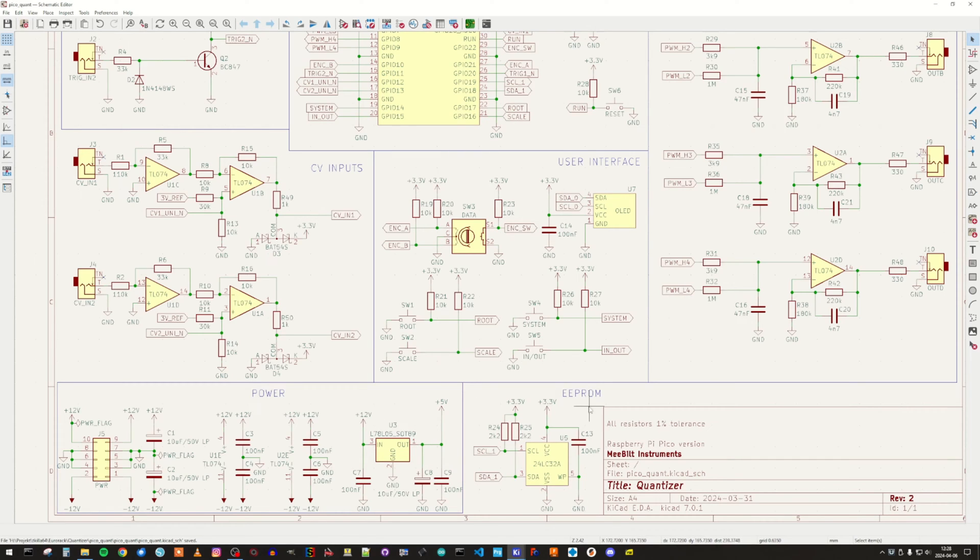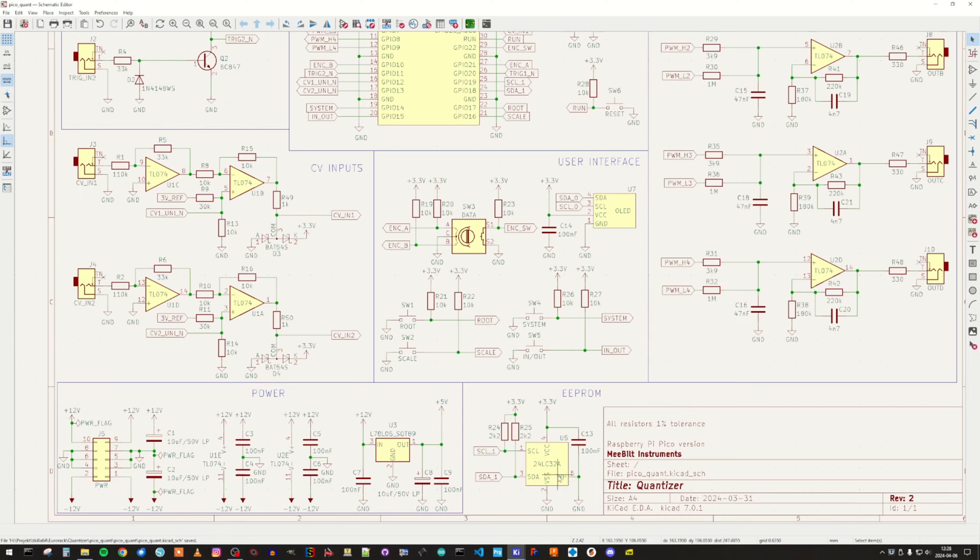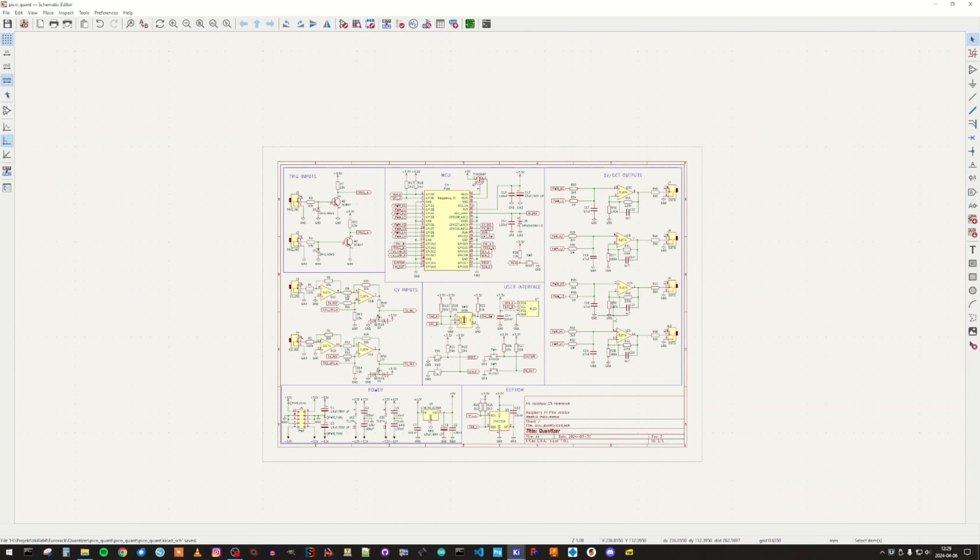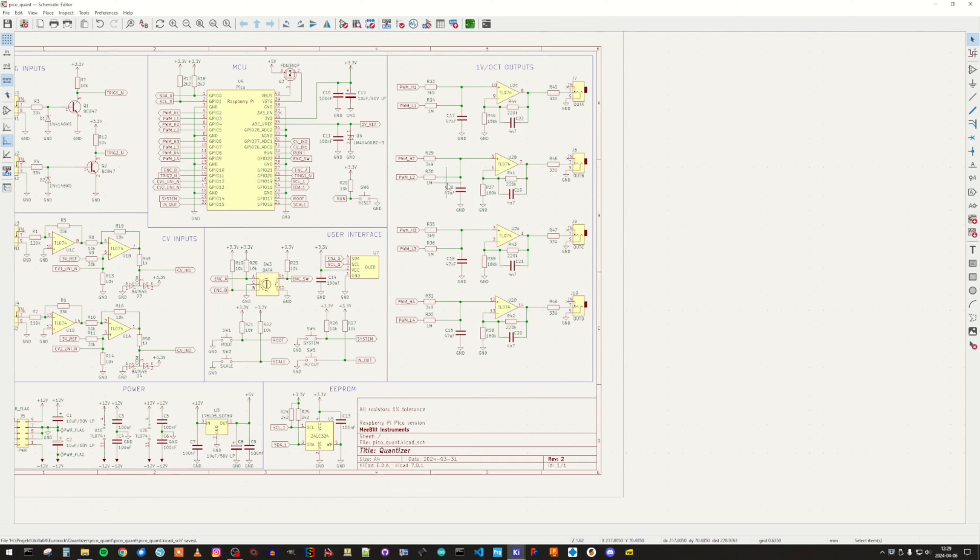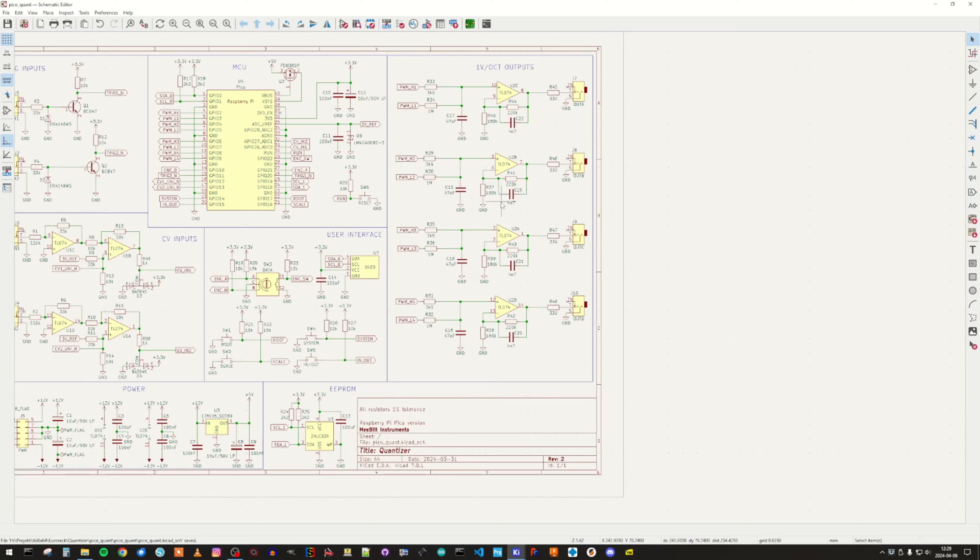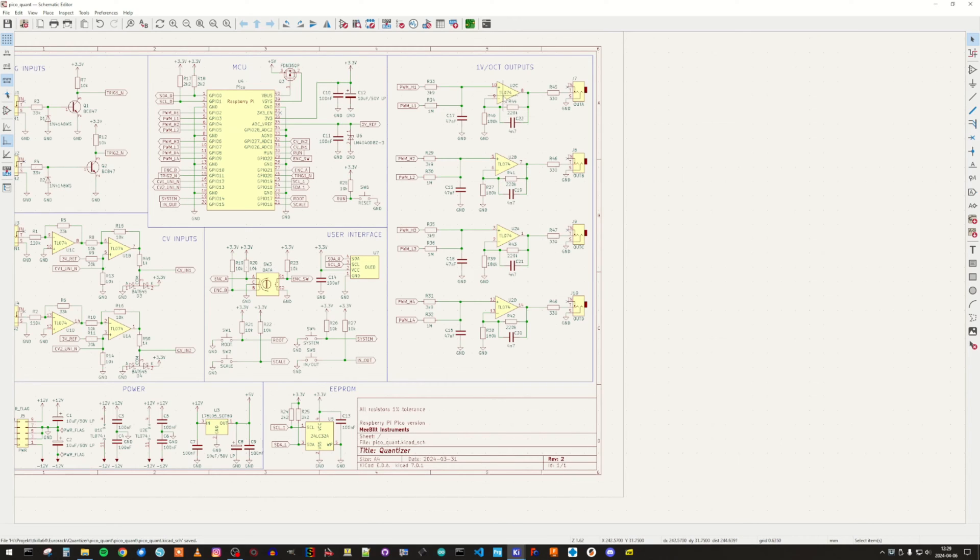Here we have the EEPROM that is used for storing parameters and calibration data and things like that, and it is connected to its own I2C bus. Finally, we have the output section with PWM outputs, and you can see that there are four identical. Each one is using two PWM outputs from the microcontroller. There is some low-pass filtering going on here, and also I set the gain of the amplifier here. Finally, there is a current limiting resistor on the output and the output jack for the 1 volt per octave output.